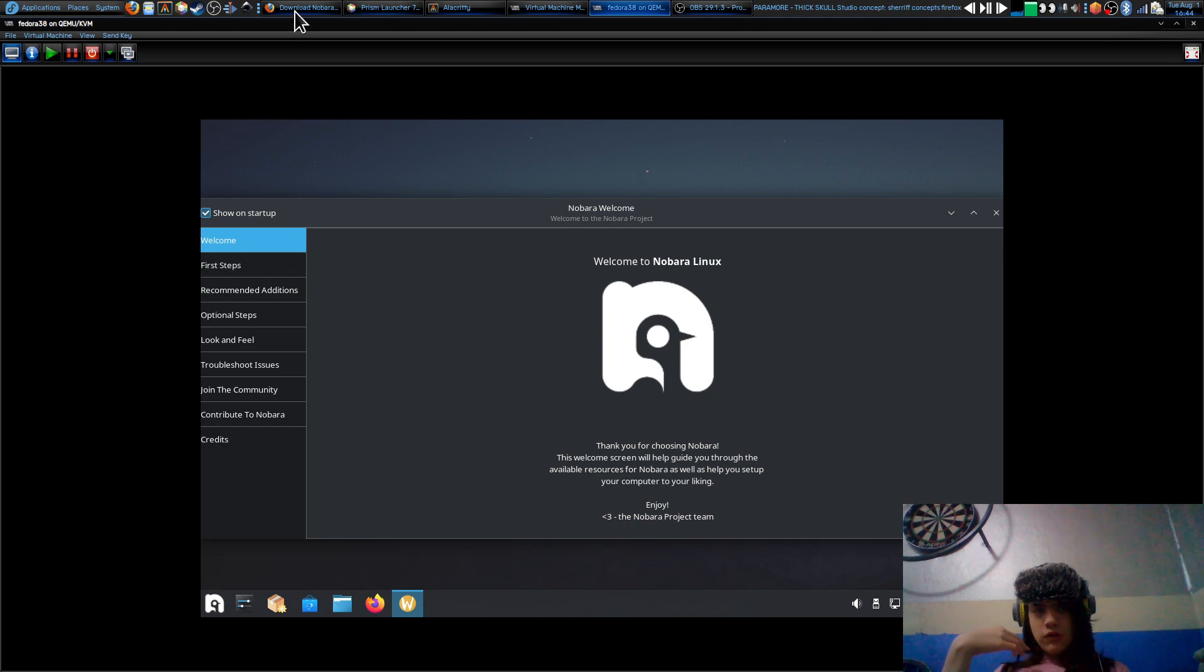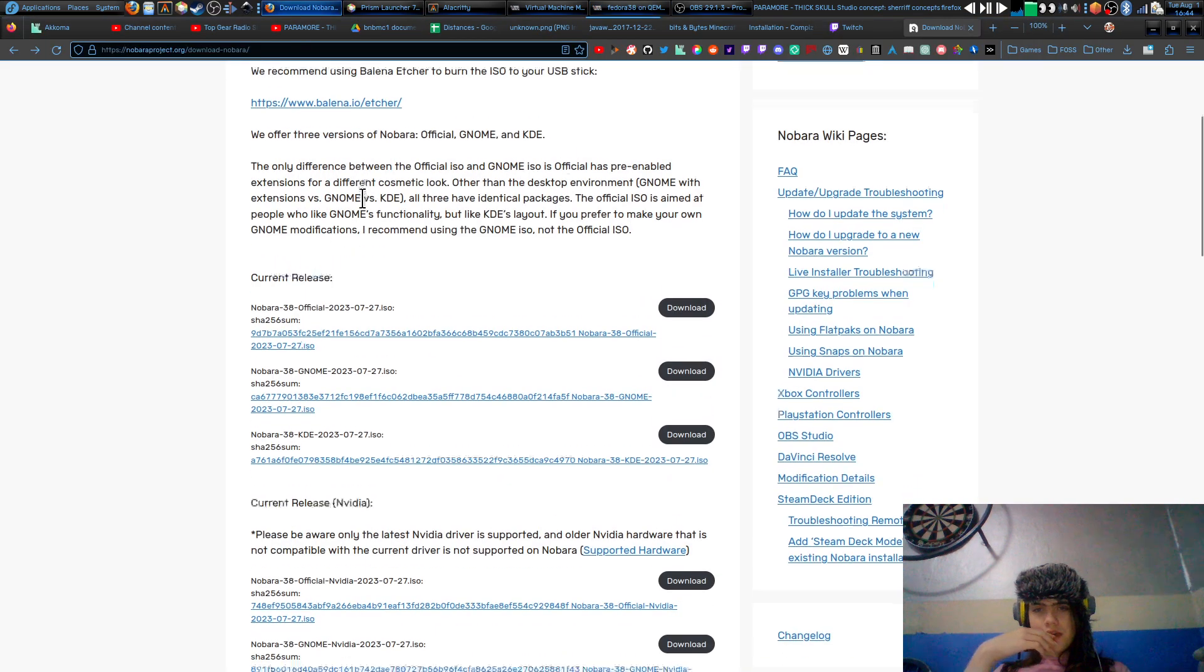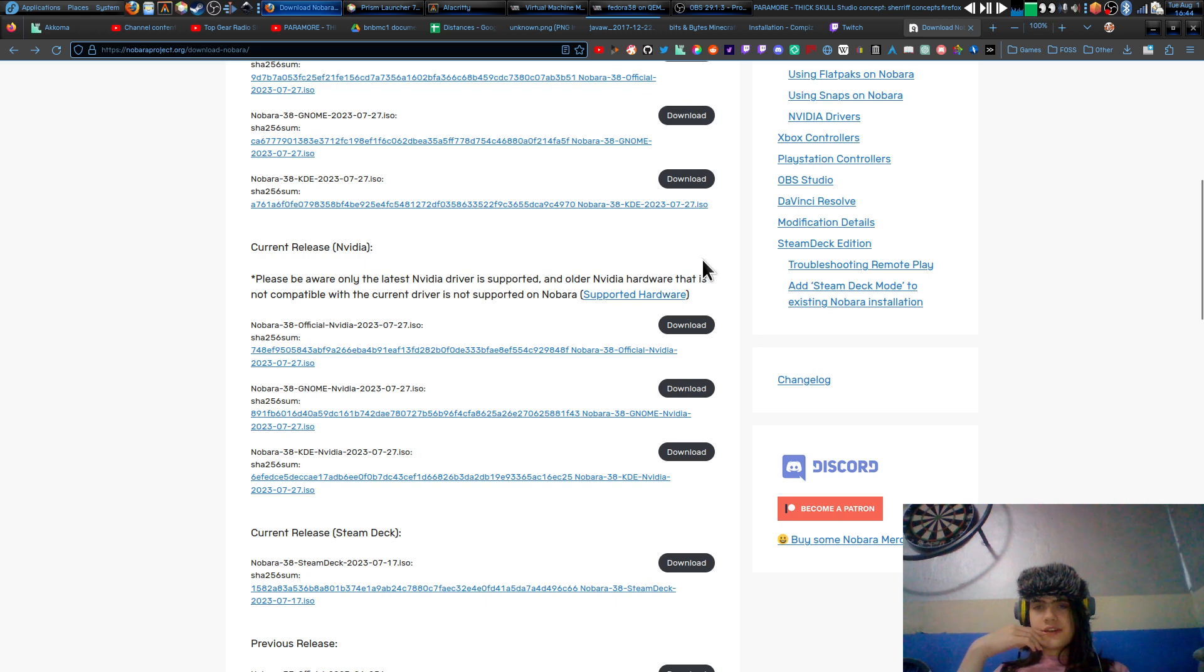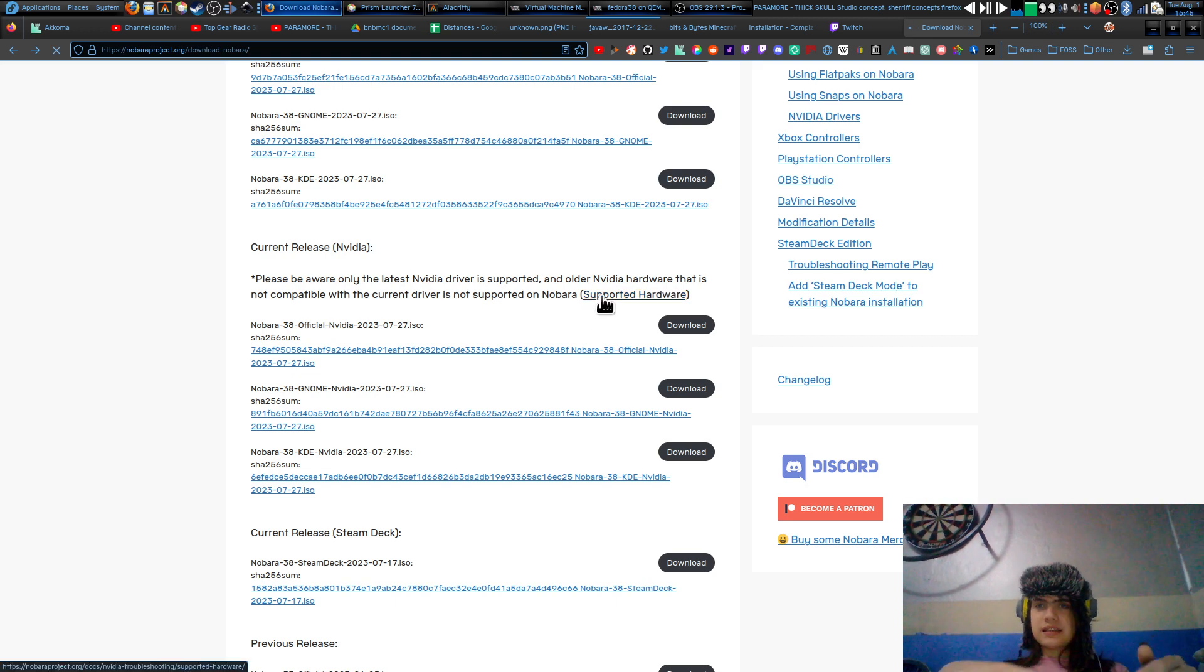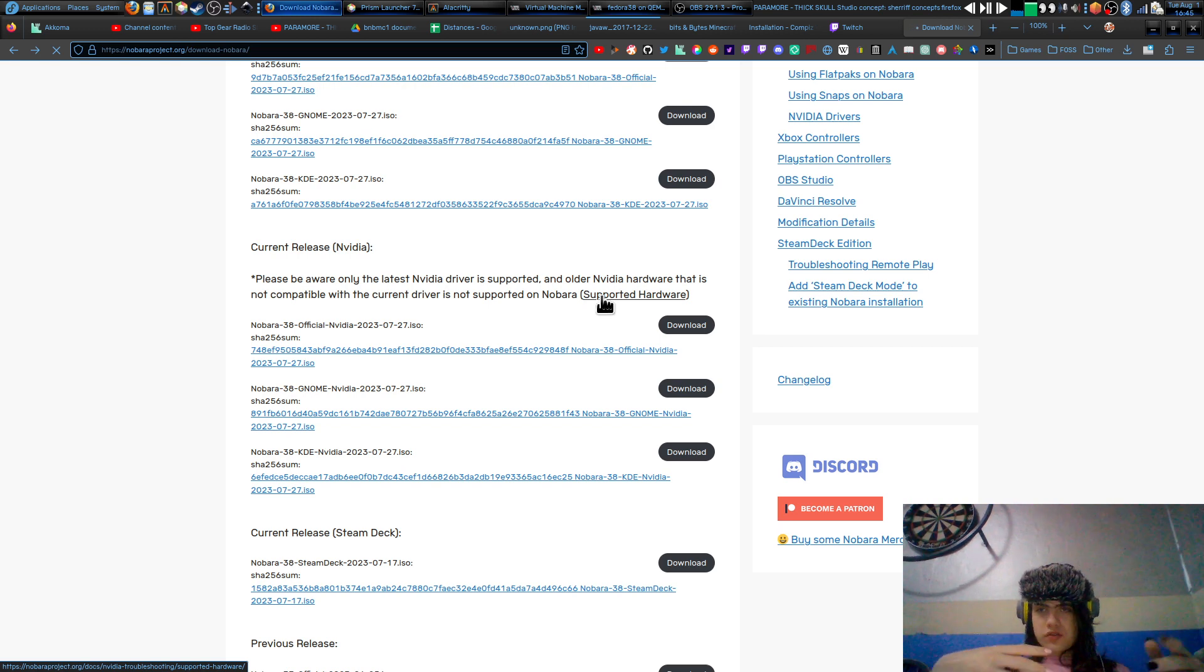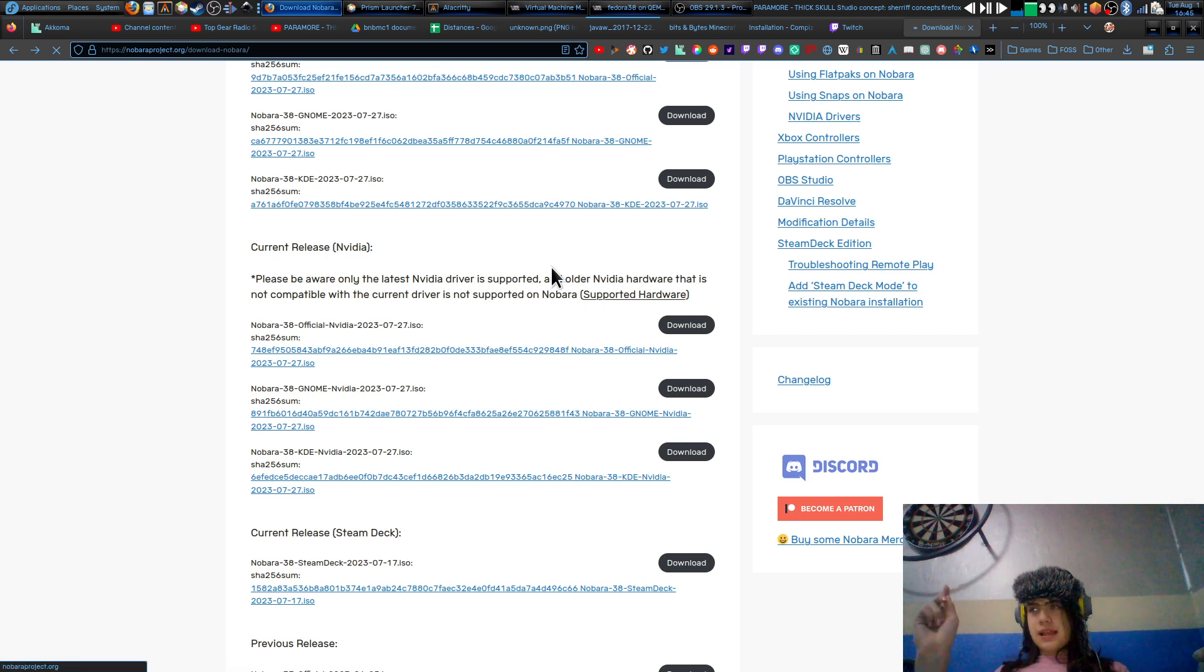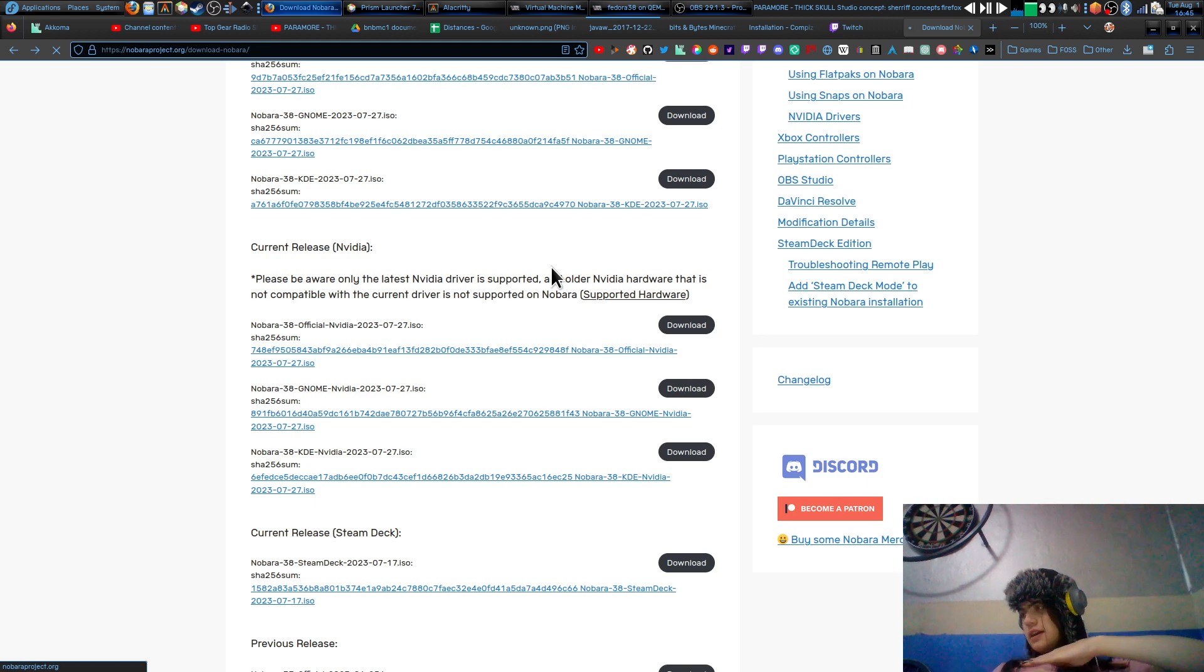Now, on the website it does warn you that only the latest NVIDIA drivers are supported, and older NVIDIA hardware is not compatible with the driver that is not supported on Nobara. It's linked to supported hardware. This link isn't the greatest thing. For some weird reason my Firefox is playing up, it's just not wanting to launch any other websites. But basically, the drivers currently go all the way down to the 700 series, which is like 2012-2013.